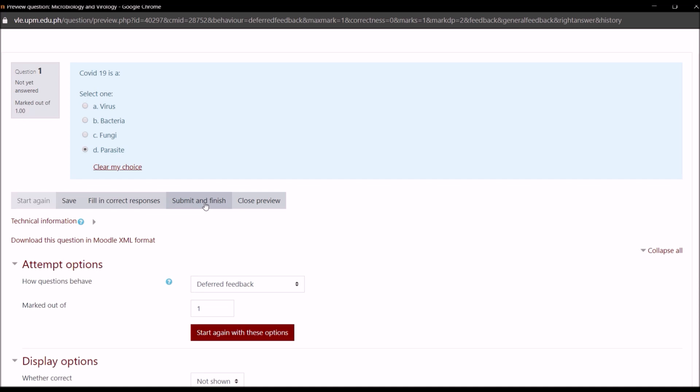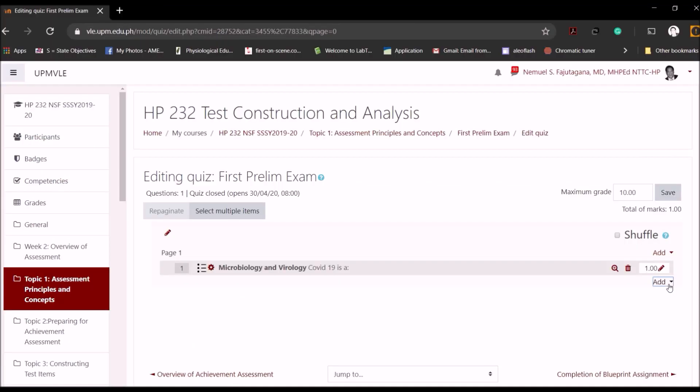Then you can add more questions if you want. Again, add, create another question, maybe a true false, maybe a fill in the blank. It depends on you, but that's exactly how you do that.